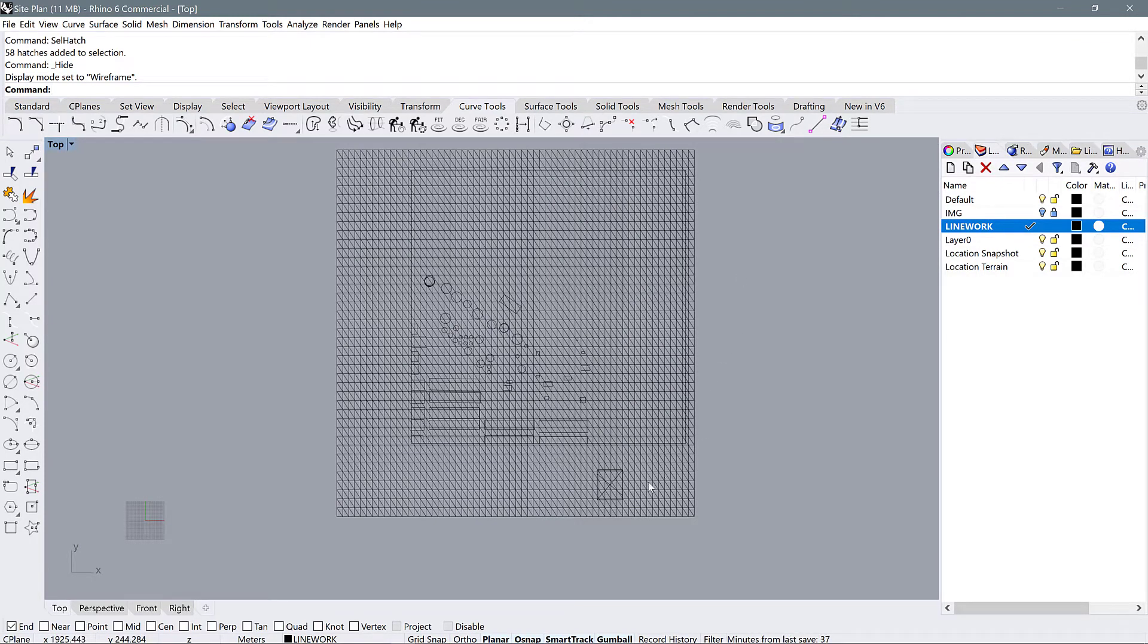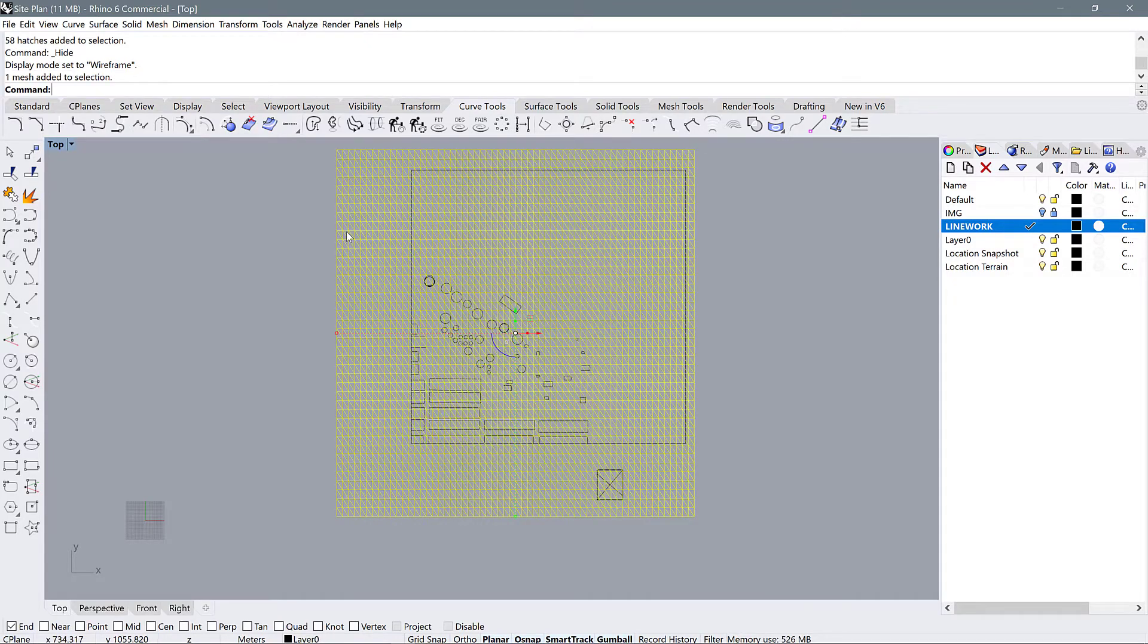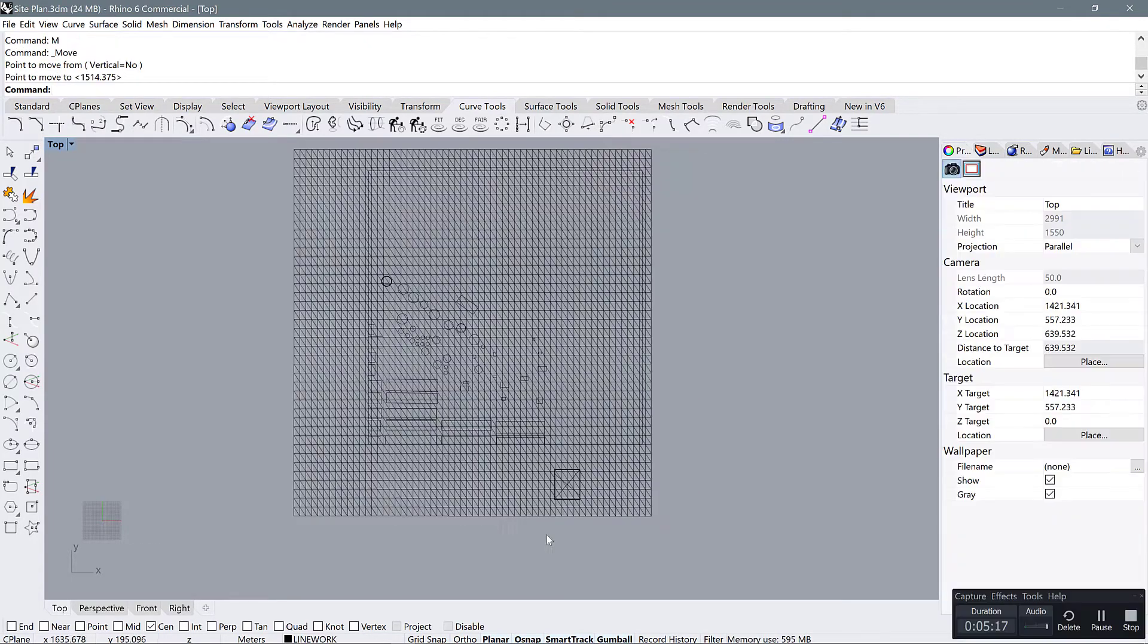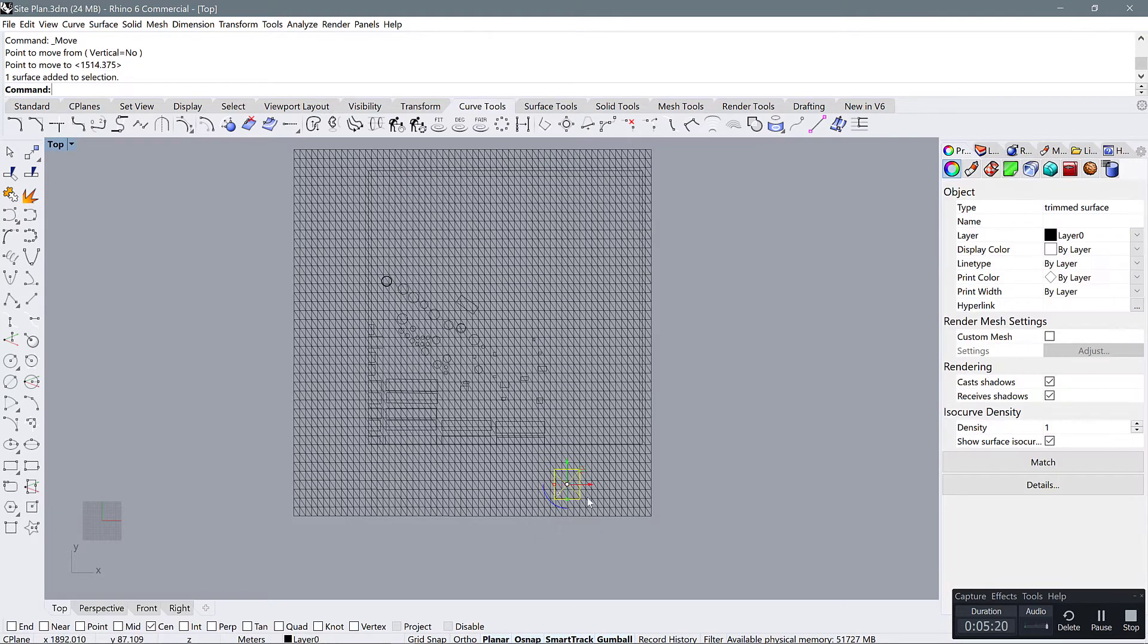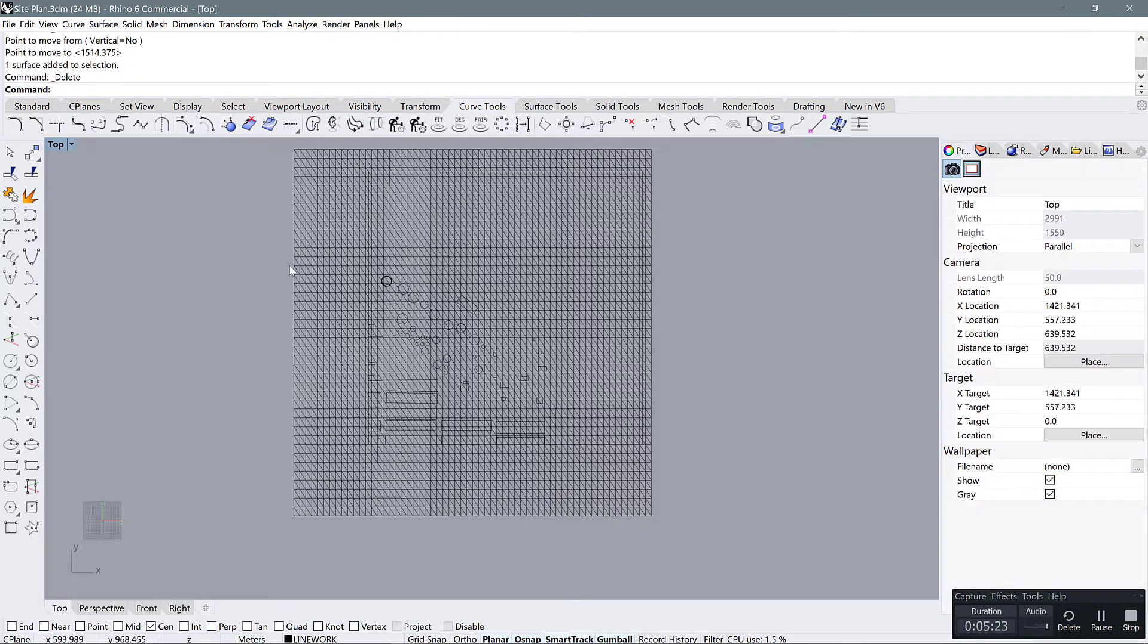So the next thing we want to do after we have matched everything up is to convert this mesh surface to a NURB surface. Okay, now I'm going to just delete these old surfaces that we use to match up our files. We don't need those anymore.